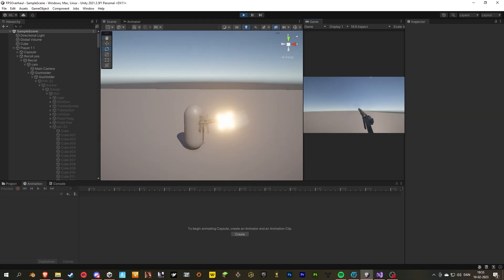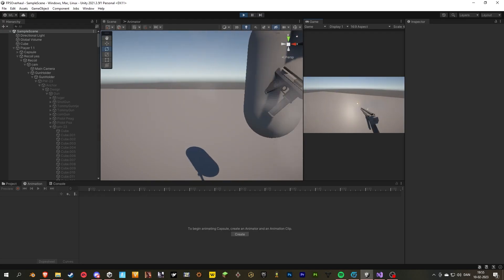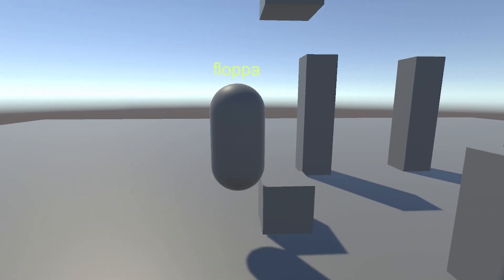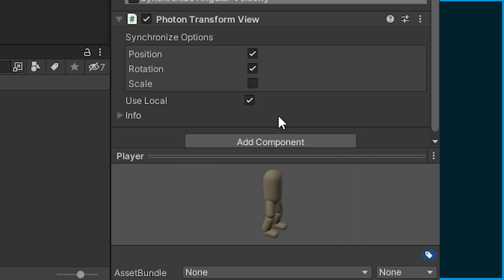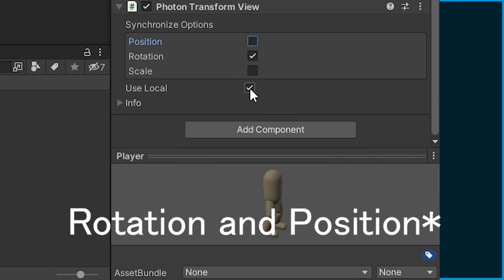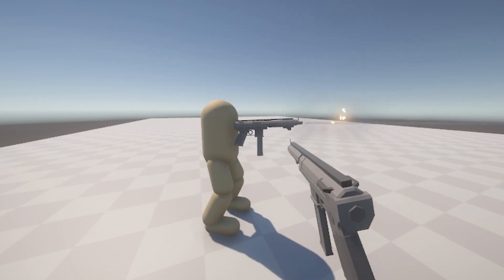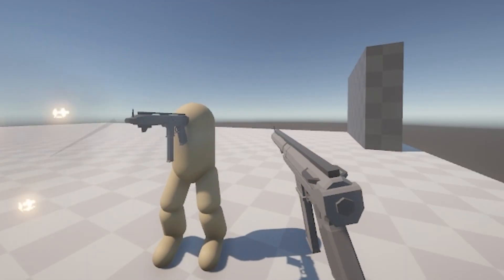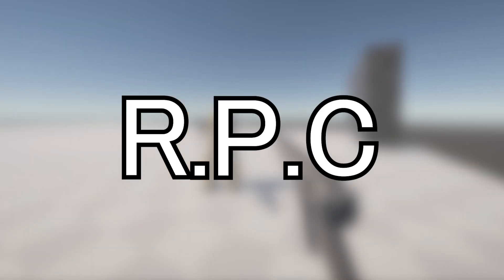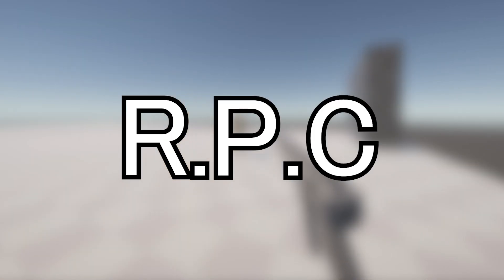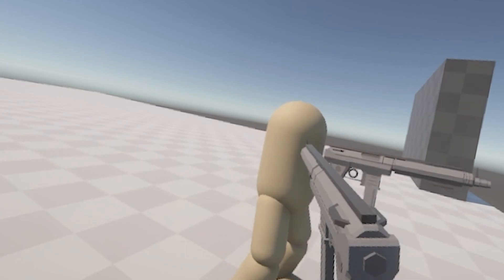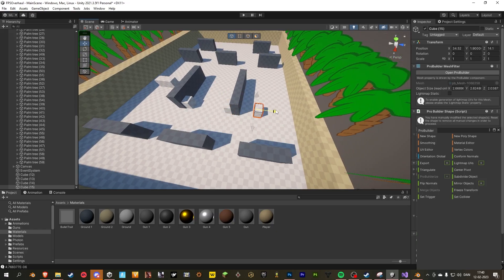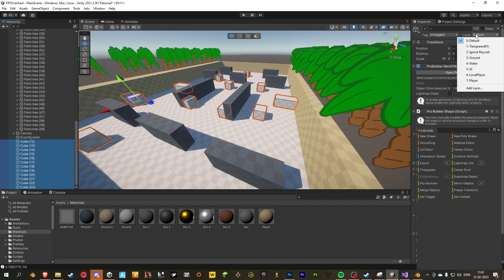One bonus is I already kinda know my way around PhotonPun2. Then I slowly got the networking down — sending over the character's position. The way I do that is you add a transform view that sends over the rotation and transform. Then I send over the shooting and aiming, and the way you do that is using something called remote procedure calls, which are just functions or voids that are being called over the internet. And I thought this plane is looking really dull, so I just made a quick map. It's also kinda bad, but it's good for now.